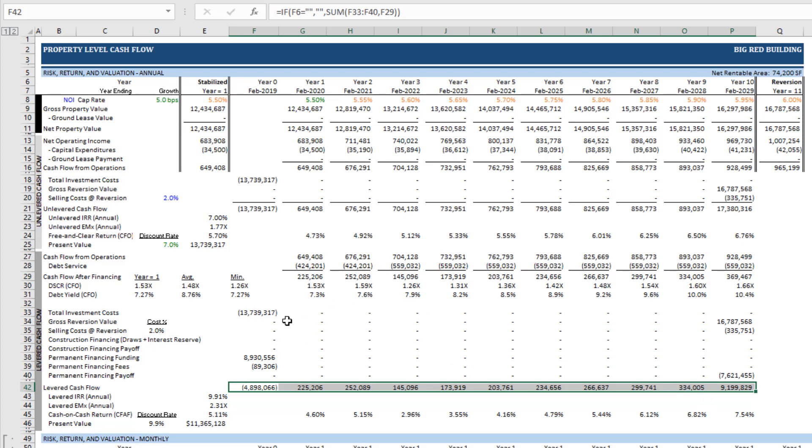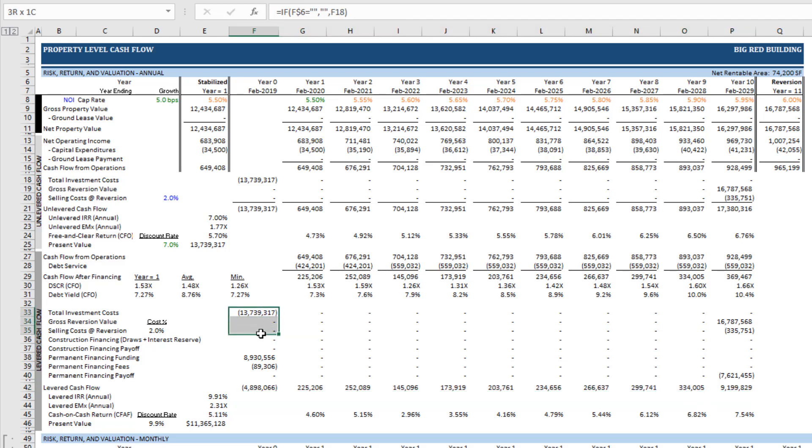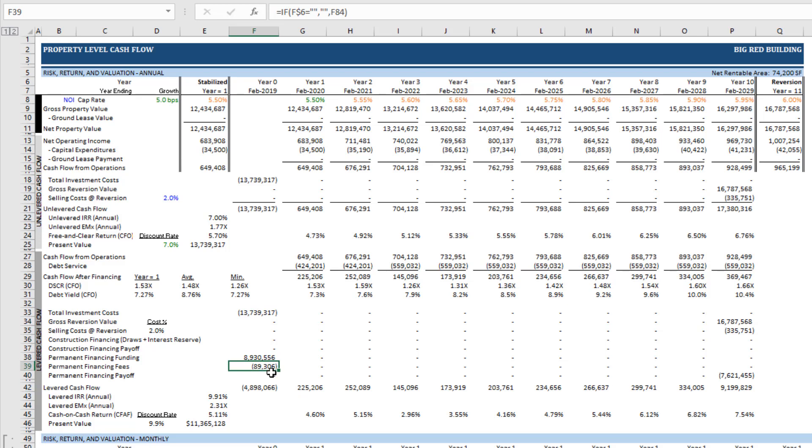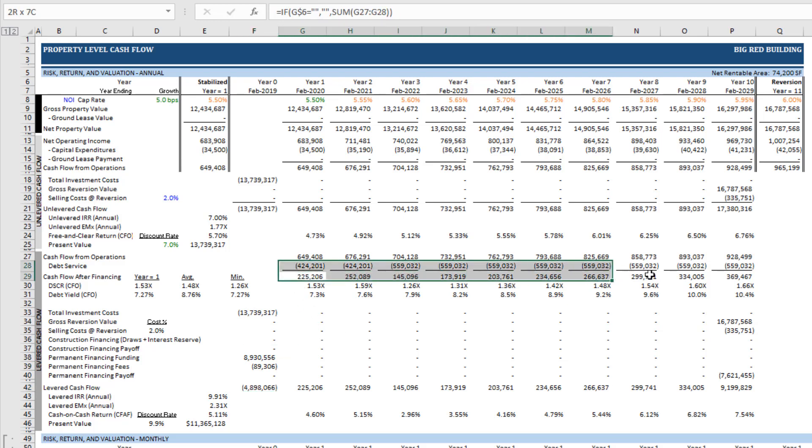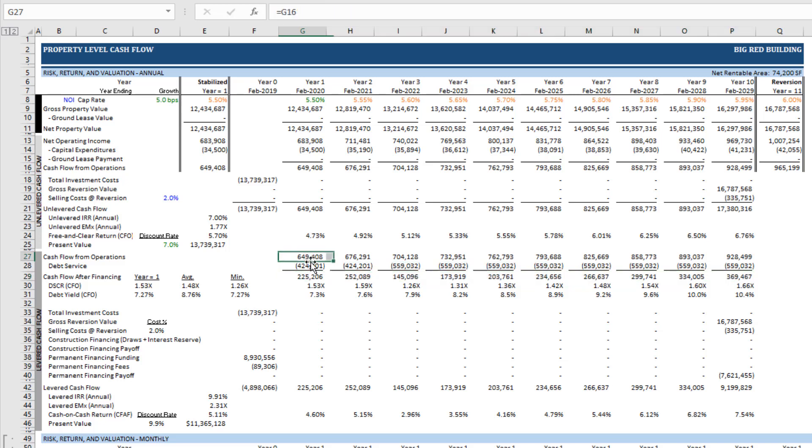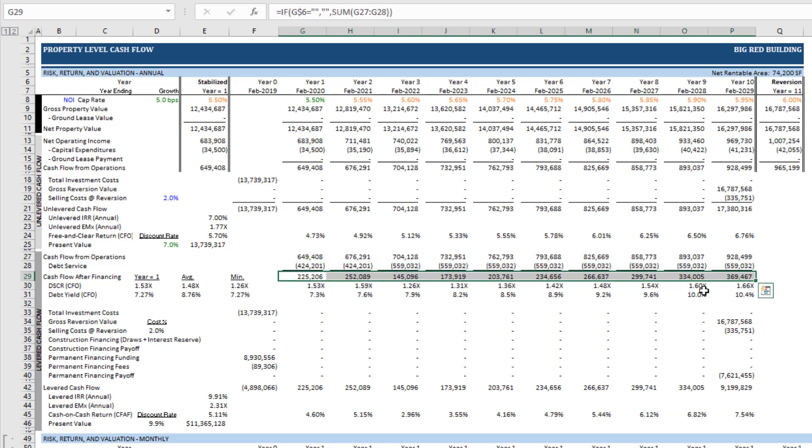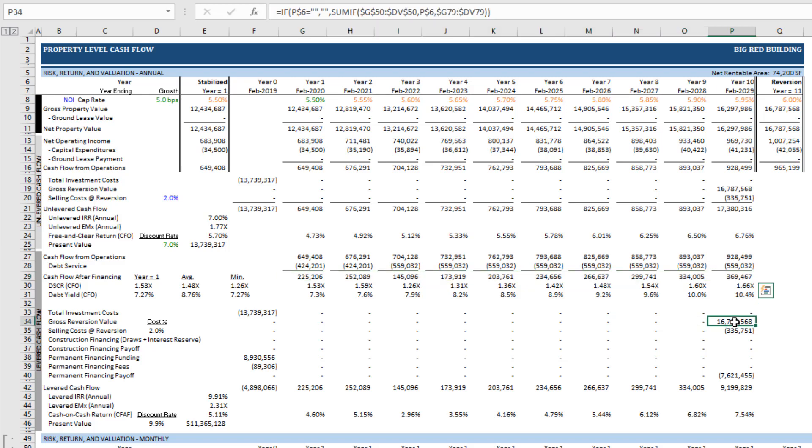The investment cash flows in this case is the sum of total investment cost offset by any financing, less any financing fees—or in this case, $4,898,066. Our operating cash flows in this case is cash flow after financing—so cash flow from operations minus any debt service, or cash flow after financing. Those are our operating cash flows. Then our reversion cash flows are the sum of gross reversion value adjusted for any selling costs and any payoff of the permanent debt. So how do I link this then to this workbook?